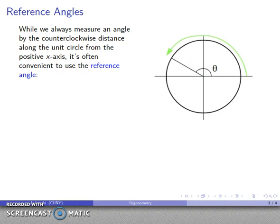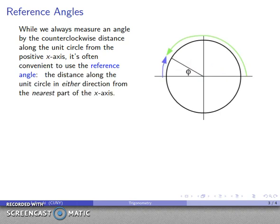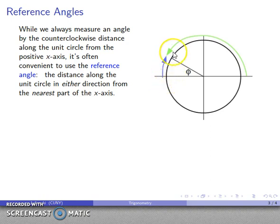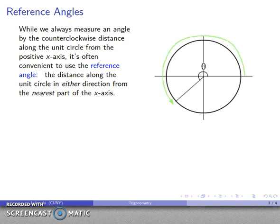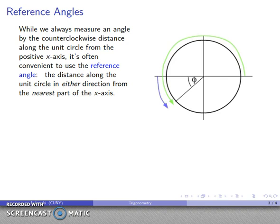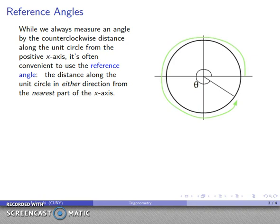It's often convenient to use what's known as the reference angle — that's the angle from either side of the x-axis to the point, measured from the nearest point of the x-axis. So you walk to some position, and I walk from the close point of the x-axis to meet you right at that point, subtending some angle phi. These reference angles might be measured counterclockwise or clockwise depending on where the point falls.